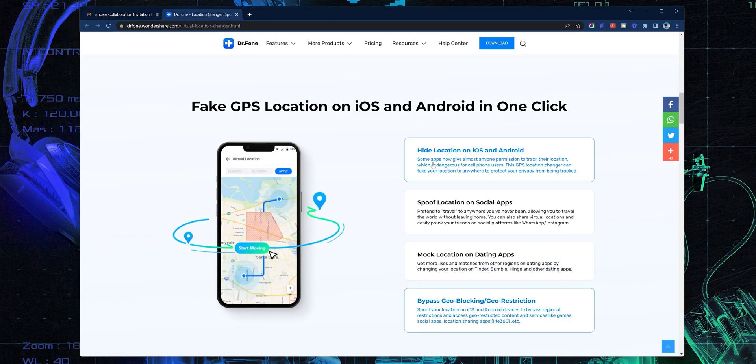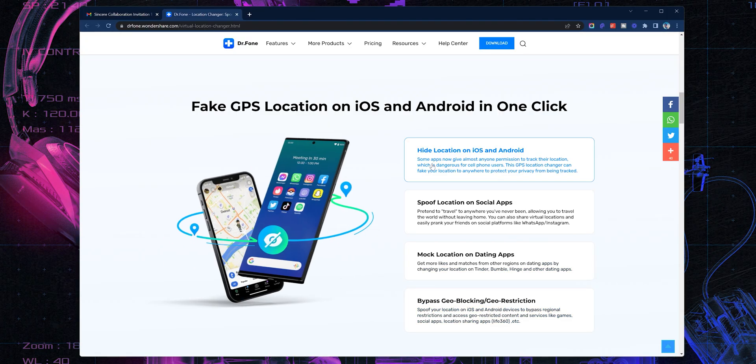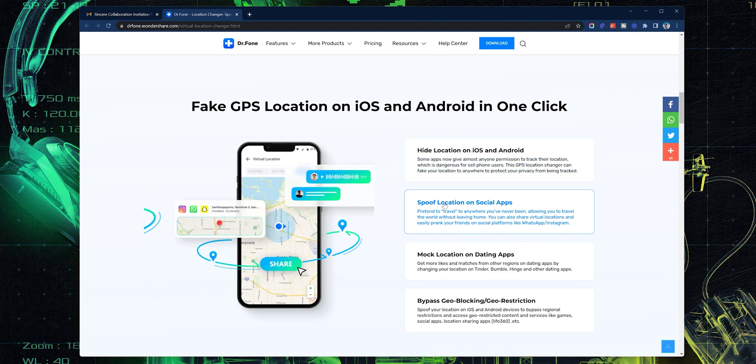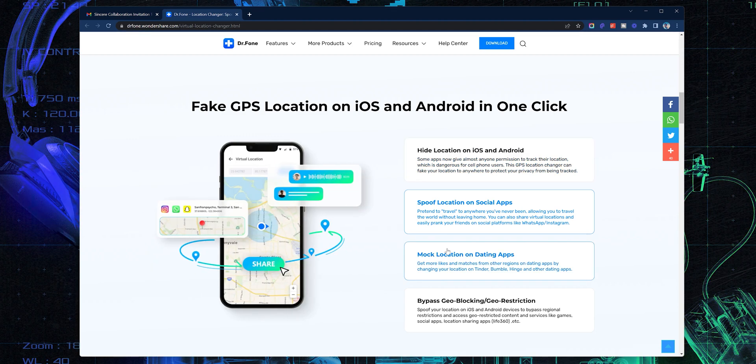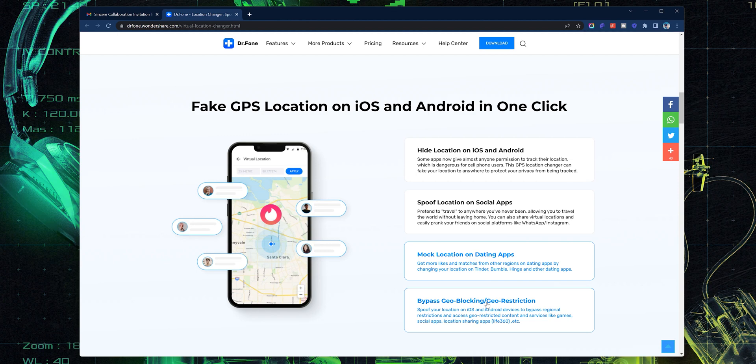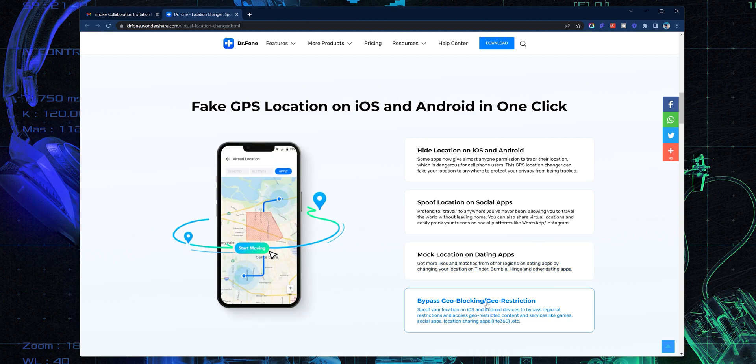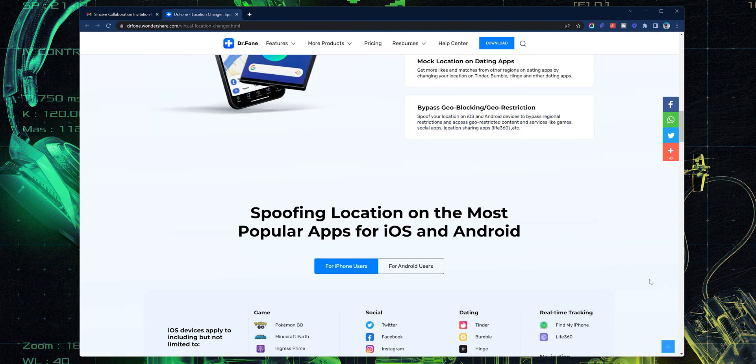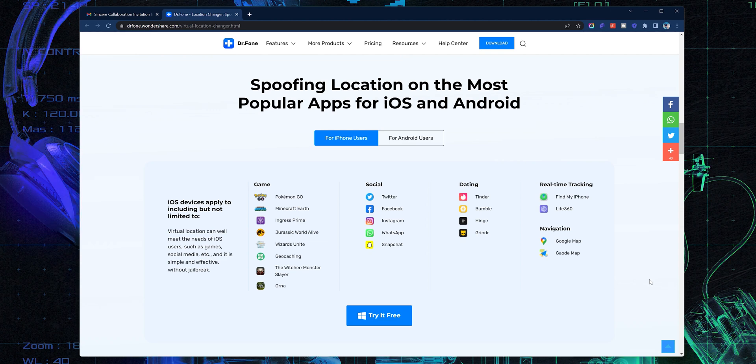Okay, so here's everything it can do. It can hide your location, spoof your location, mock your location to benefit you on some apps that depend on GPS and even bypass geo-restricted content. And this software works for both iOS and Android.